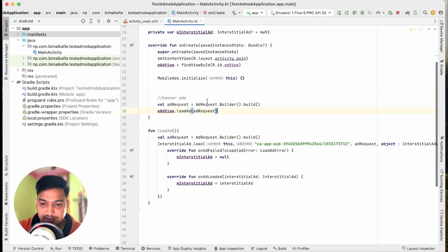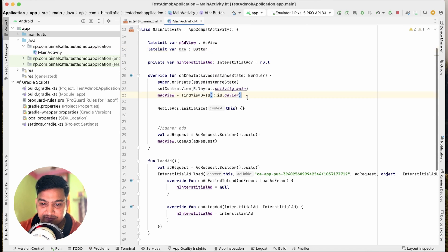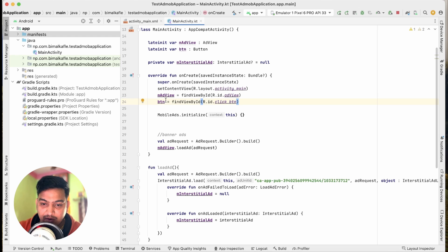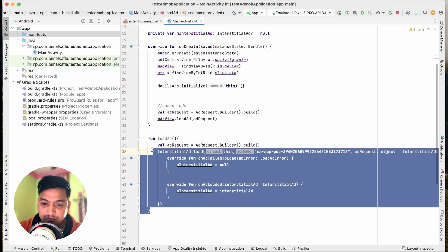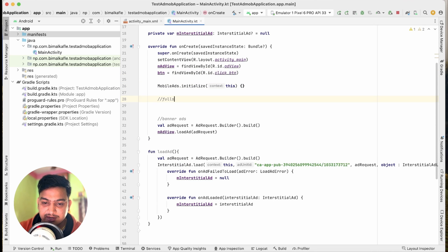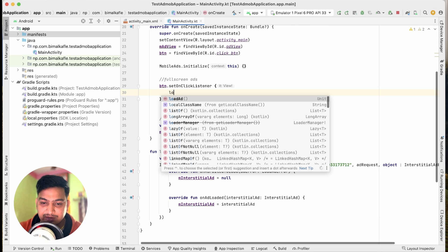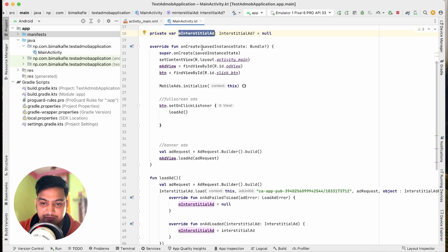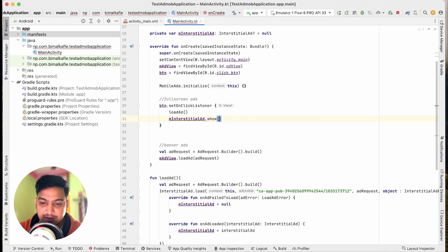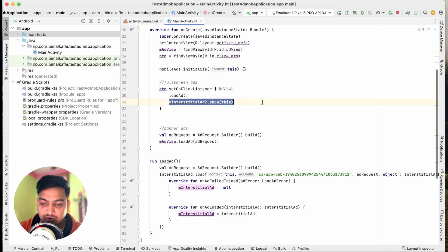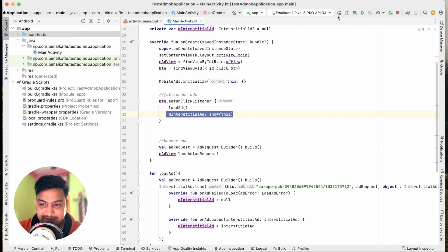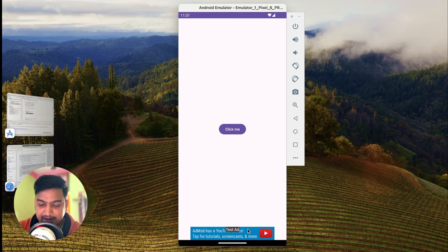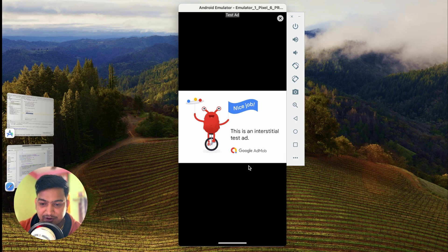In MainActivity, get the button reference using findViewById with R.id.click_button. In the button's setOnClickListener, call loadAd() so it loads the interstitial ad from the internet without showing it to the user immediately. Then call interstitialAd?.show() passing the context, with a null check. In this way it will first load the ad and once loaded it will show the ad. Let's run the application and test.